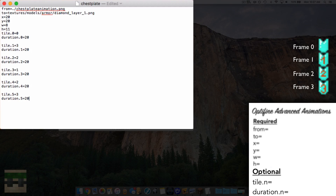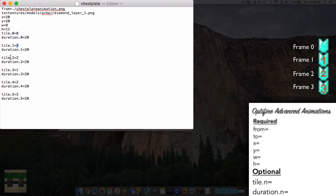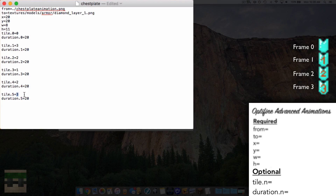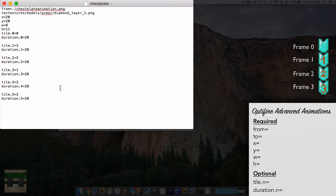Let me explain what I did: the first image to appear is frame 0 for 20 ticks, then frame 3 for 20 ticks, then frame 2 for 20 ticks, then frame 1 for 20 ticks, then frame 2 again for 20 ticks, and finally frame 3 for 20 ticks. This is how you set up the order and duration of your animations. Save and head in game.